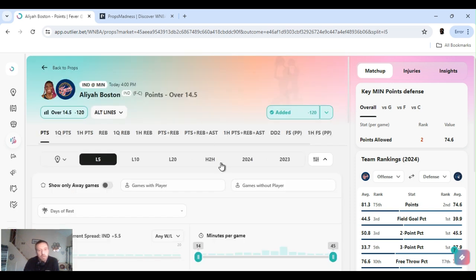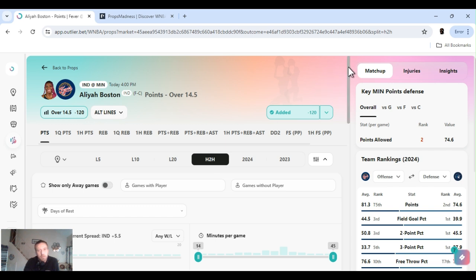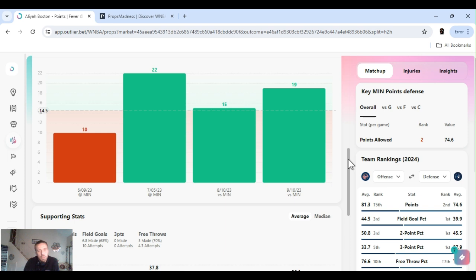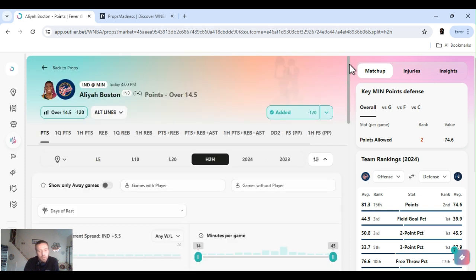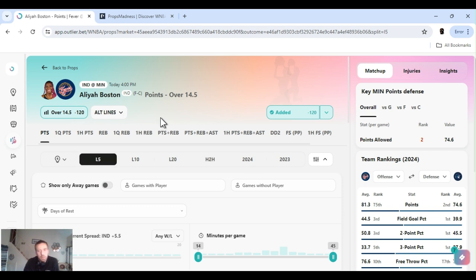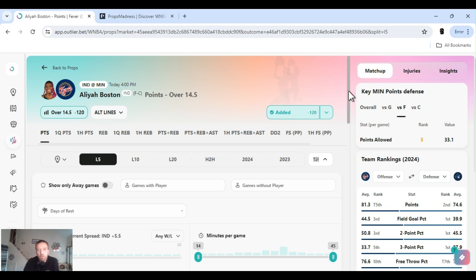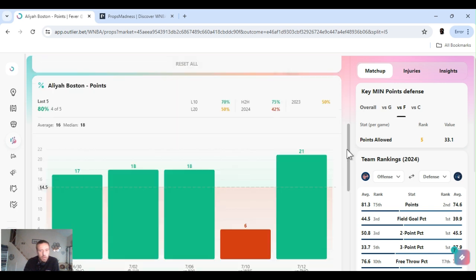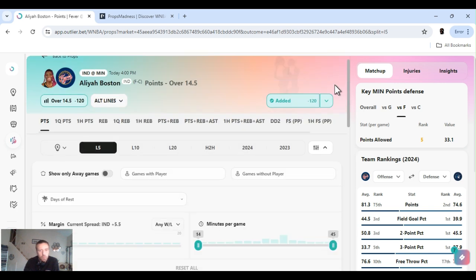Head to head, 75 percent hit rate for this. Minnesota do got a decent defense. It's second in points allowed. Gets a little worse to the forward position where she plays and goes to fifth. Yeah, I'll give her a shot. She should be able to go over it. Hopefully Clark will find her, get some of them assists if you head down low. I wanna hit score.